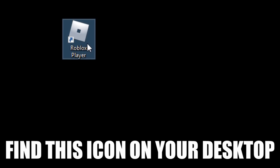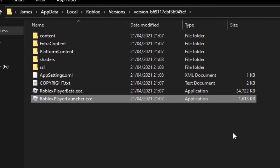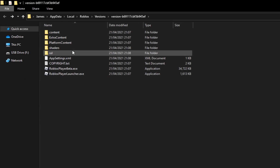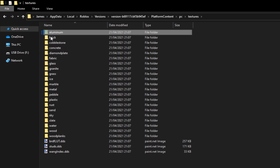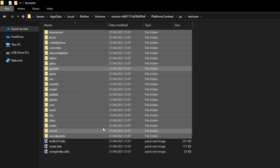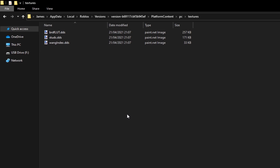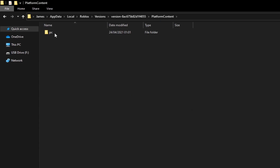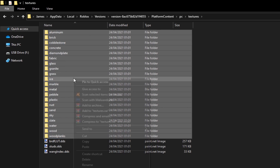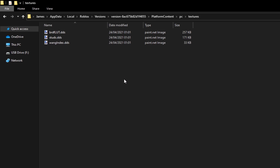To remove the textures, find the Roblox Player icon, right click it, and select 'Open file location.' This brings you into File Explorer with all the Roblox files and folders. Go into 'Platform Content,' then 'PC,' then 'Textures' — you can find all the Roblox textures in here. Select all of them, right click, click 'Delete,' and click 'Yes.' I'd also recommend doing this for both Roblox version folders. Click on 'Versions' at the top, go into the other version, navigate to Platform Content > PC > Textures, select all, and delete those too.